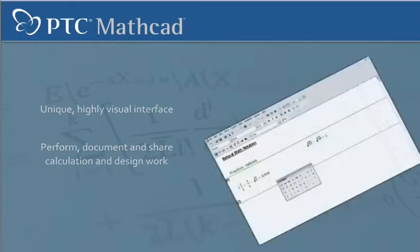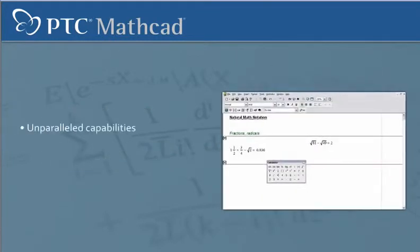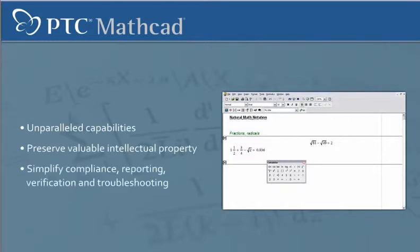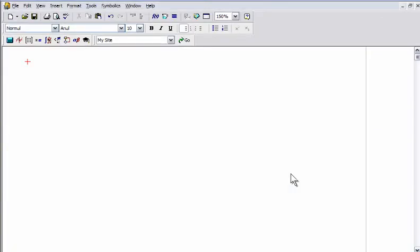MathCat offers unparalleled capabilities to preserve valuable intellectual property while simplifying compliance, reporting, verification, and troubleshooting. Let's take a closer look.